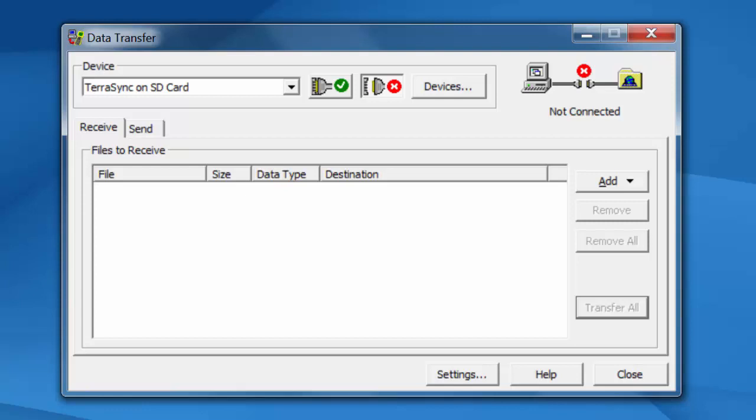Two things here to note. The SD card is probably a safer bet as far as storing data. And the second thing is ActiveSync, even though it was working in the past on some of the Windows 7, 8 and earlier 10 machines. Sometimes it was slow to connect, slow to transfer. And with the SD card, it's a much more reliable transfer option.